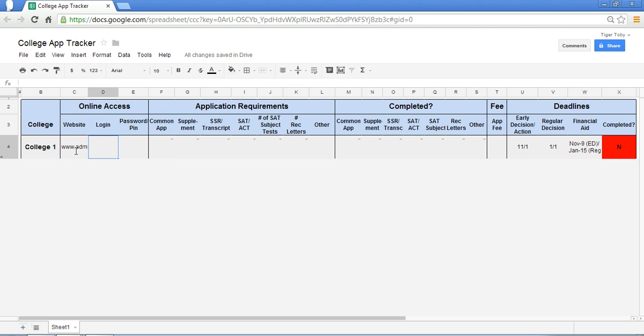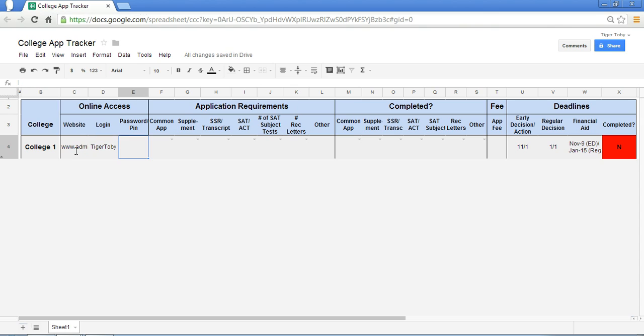Enter in what your login and passwords are. Because a lot of times this is going to be crucial for you to be able to access the admissions website which enables you to apply. So we'll put in our login, we'll put in our password. And so here we have something saved now in our framework.